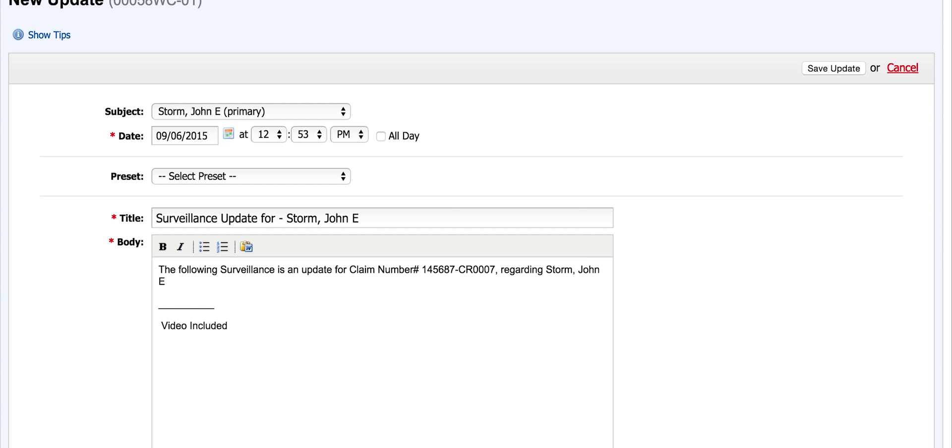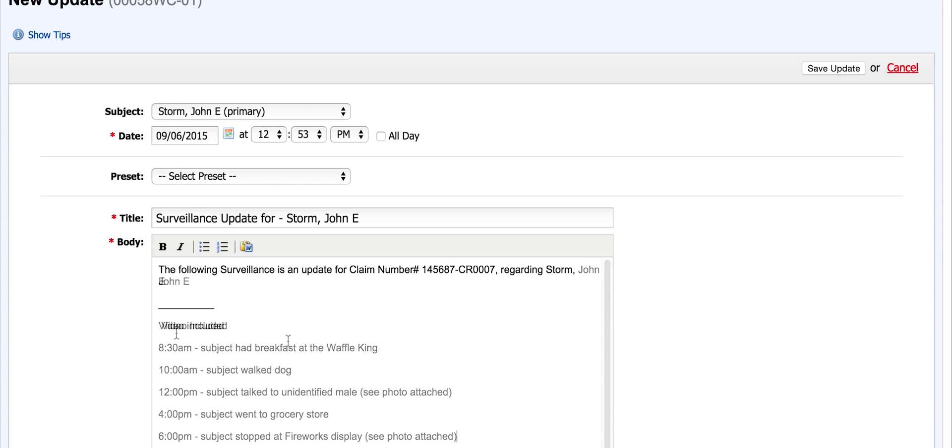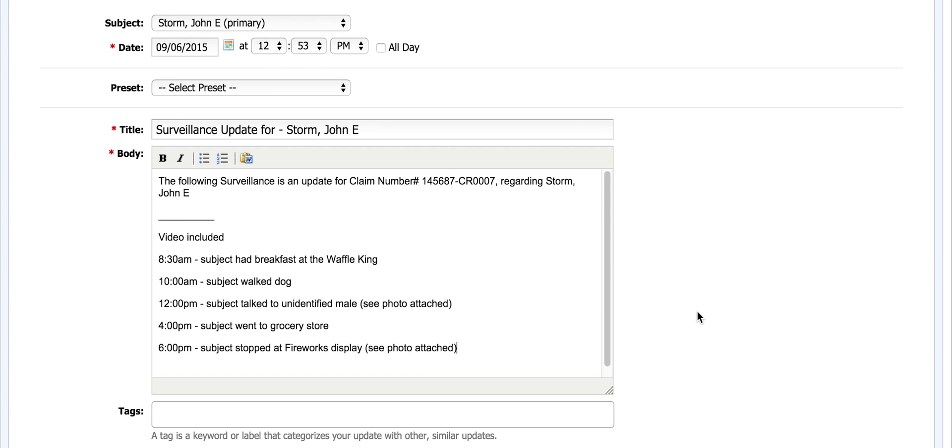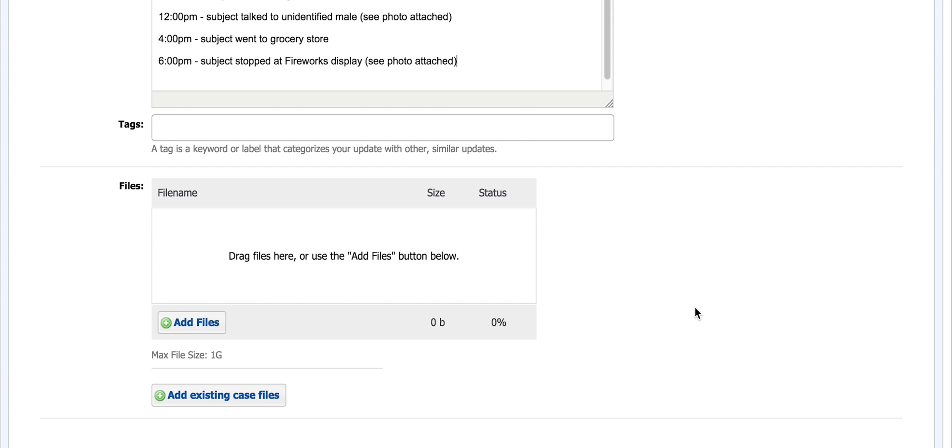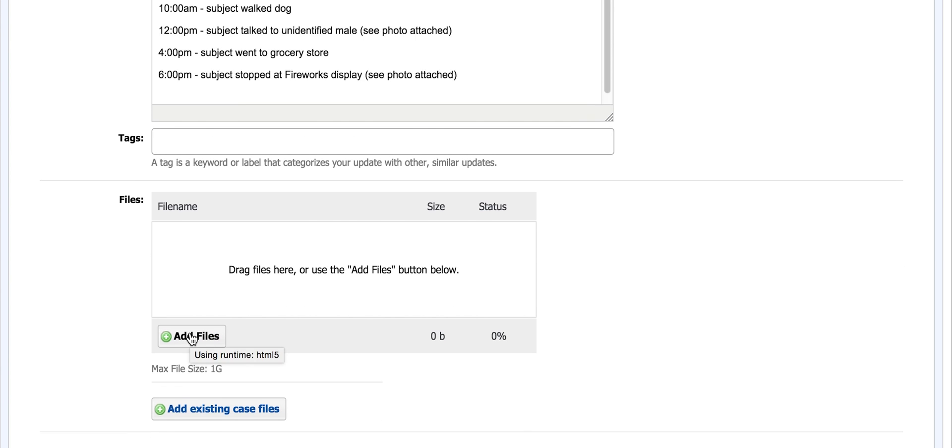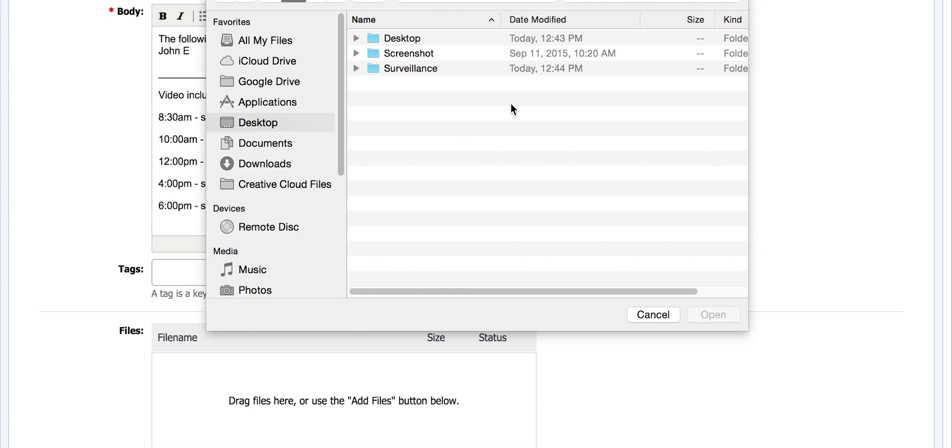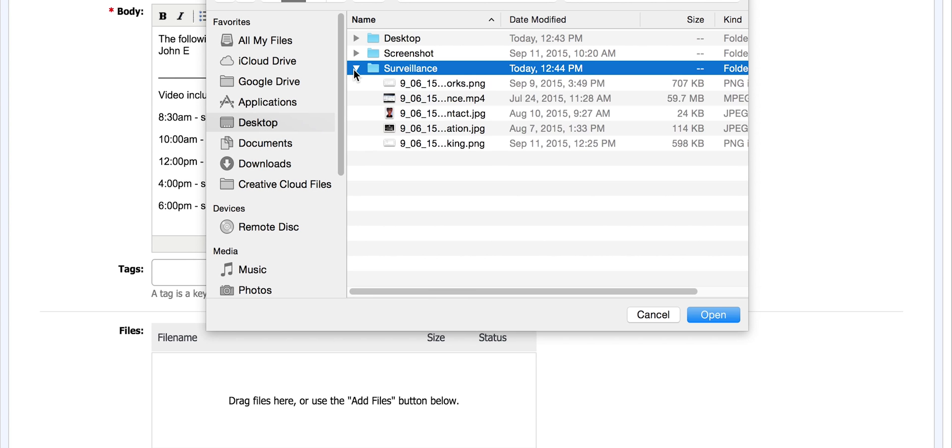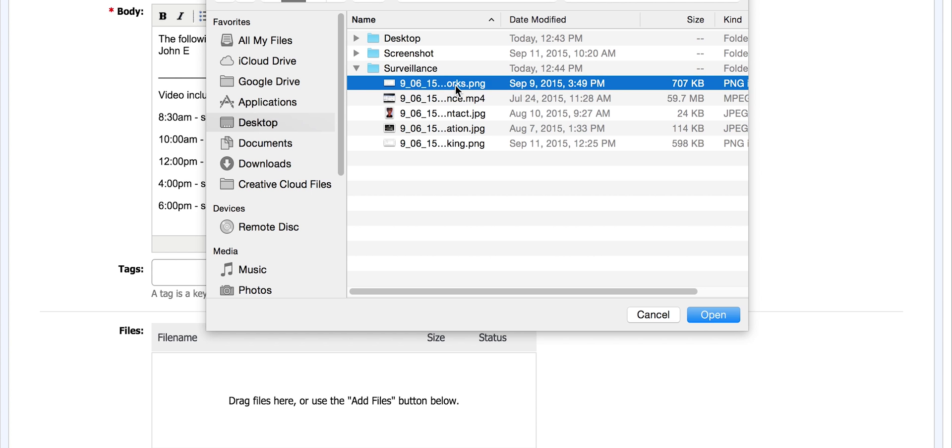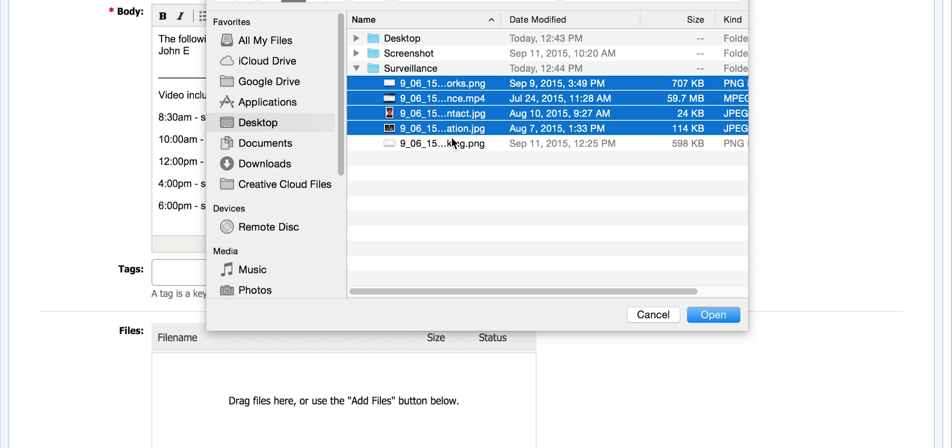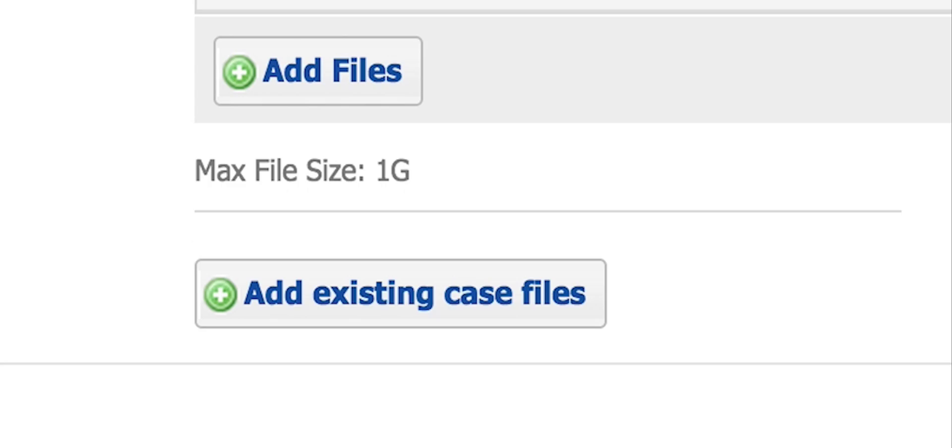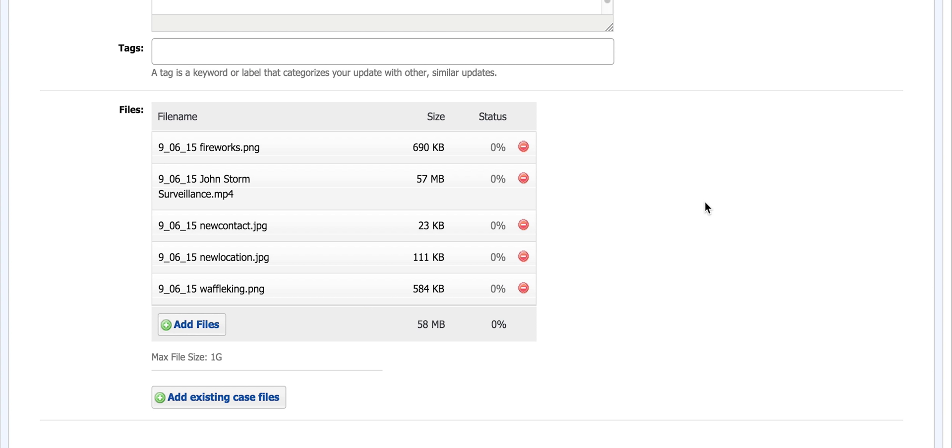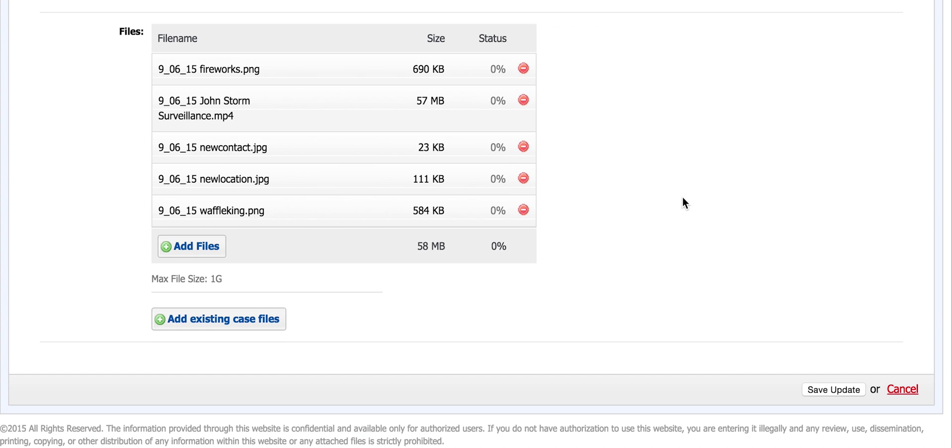Now he begins his update. He transcribes the events of the surveillance and adds his video and any photos or files for this particular date. Each case update can hold a maximum of five attachments and each attachment can range in size of up to one gigabyte per file. He can also add existing case files if relevant to the update and as long as the files are within the same access group as the case update. He then waits for his files to upload and process to continue.